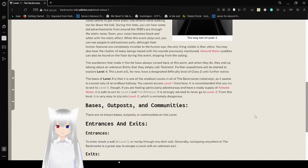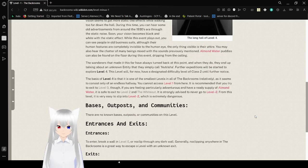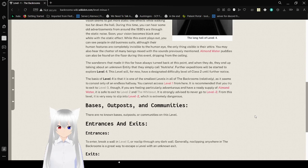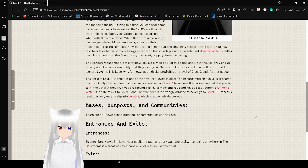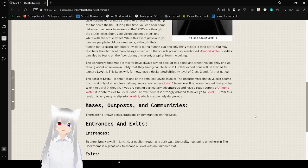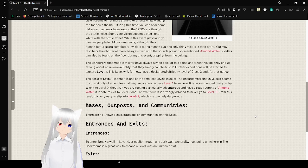The basis of Level Minus 1 is that it is one of the smallest levels in all of the Backrooms, reportedly, as it seems to consist only of an endless hallway. You cannot access Level 1 from here. It is very random that you try to exit to Level 0, though. If you are feeling particularly adventurous and have a rare supply of almond water, it is safe to exit to Level 2 and the Whiteout. It is regularly advised to never go to Level Minus 2 from this level. It is very easy to slip into Level Minus 2, which is extremely dangerous.